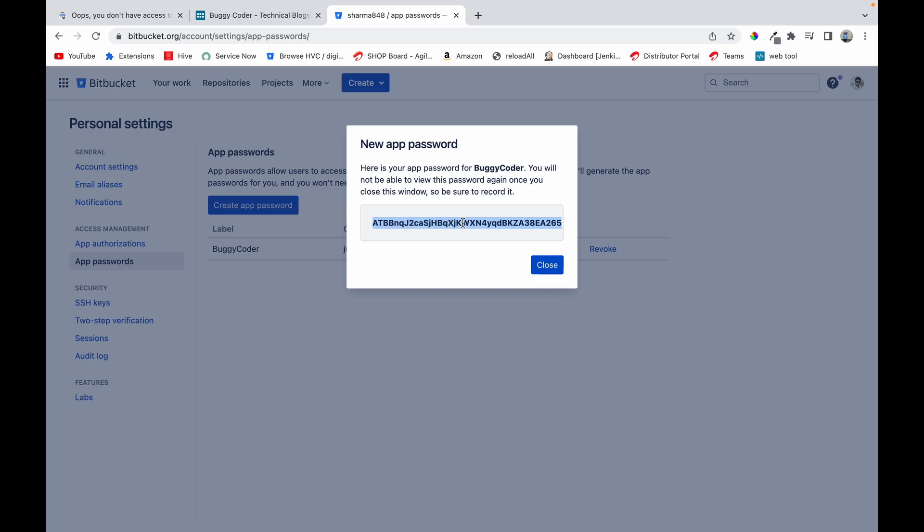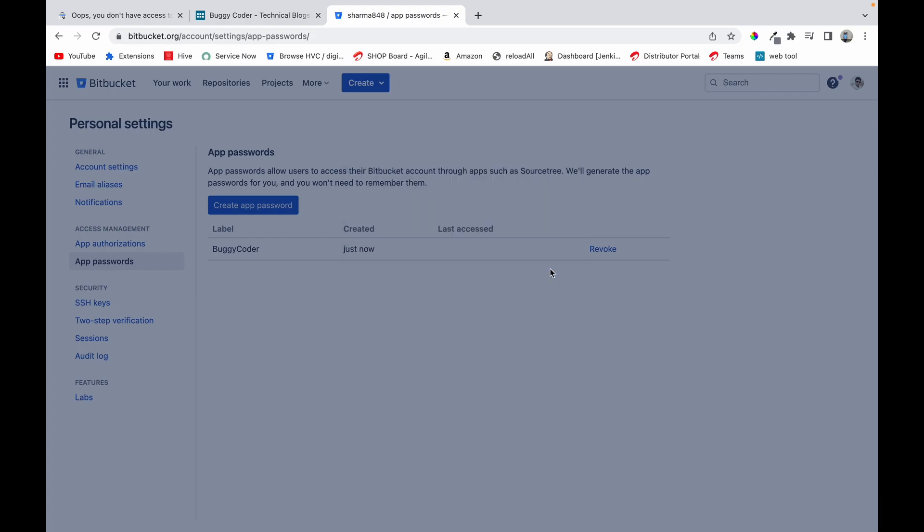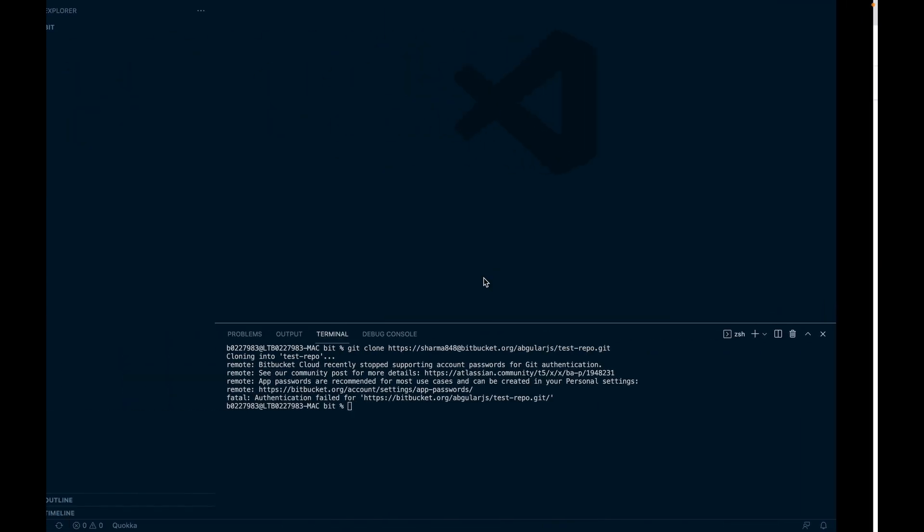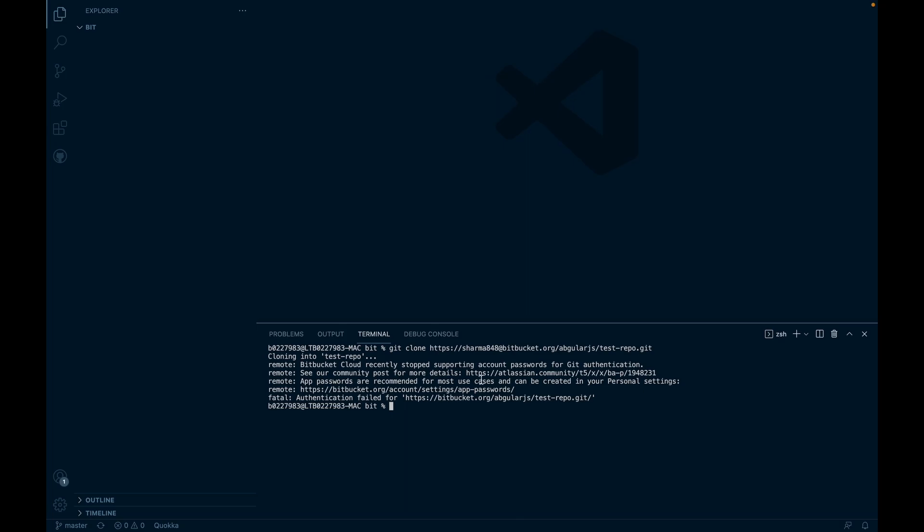Now I have copied the password, I'll close it. Now I'll run the same command again and this time I'll paste that app password here and it gets cloned. So I've successfully cloned my repository.